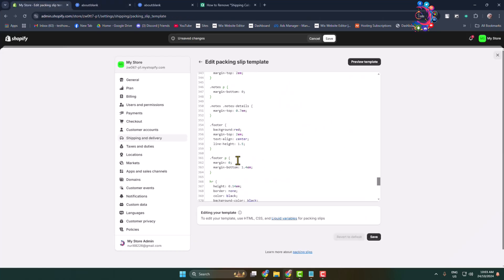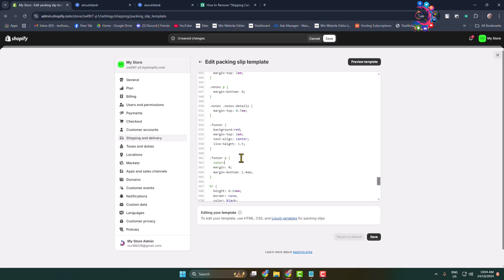Here we can see footer p, p means paragraph. So here I'm adding text color: color white. And let's see change or not.